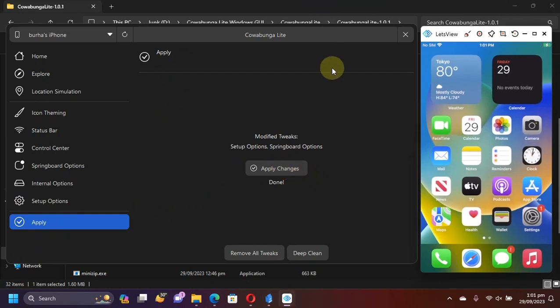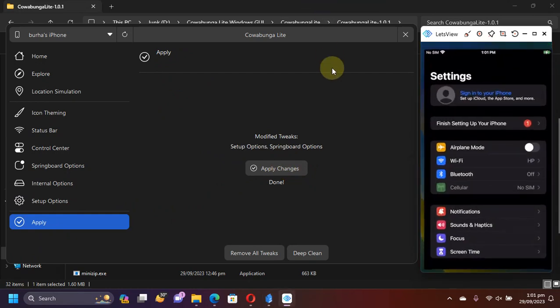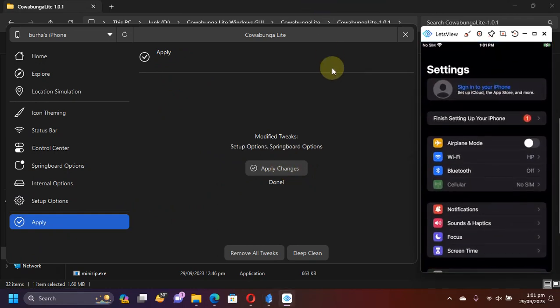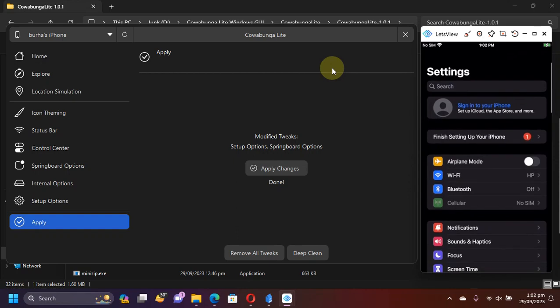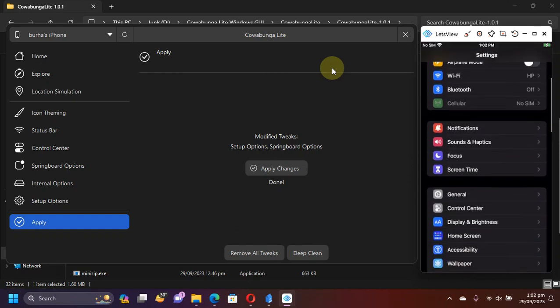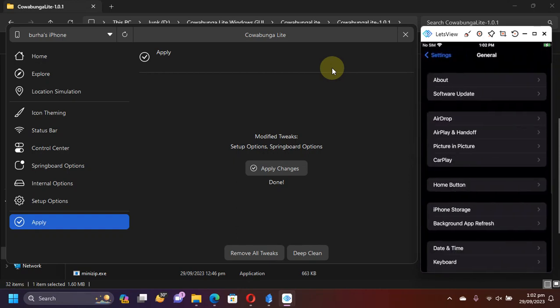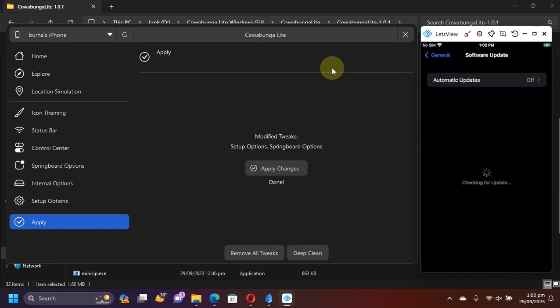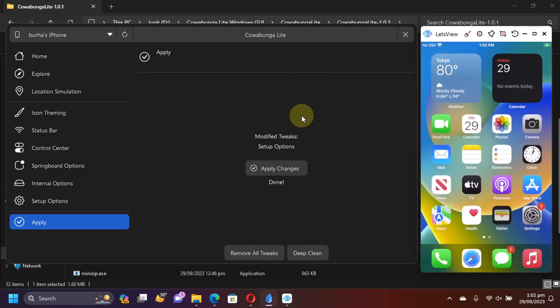And after the device boots up, you can see that the changes are now reverted. My device is no longer supervised and the OTA works just well. So I'm on the latest version. As you can see, we don't see the error.